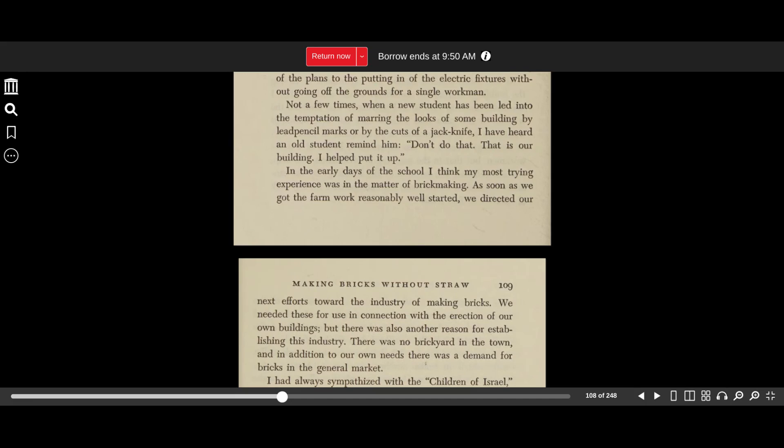Not a few times when a new student had been led into the temptation of marring the looks of some building by lead pencil marks or by the cuts of a jackknife, I've heard an old student remind him, don't do that, that is our building, I helped put it up.